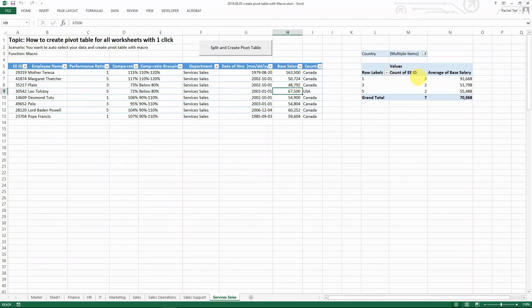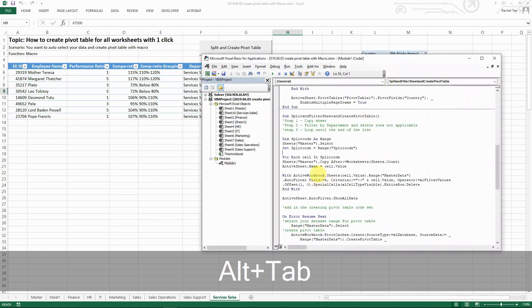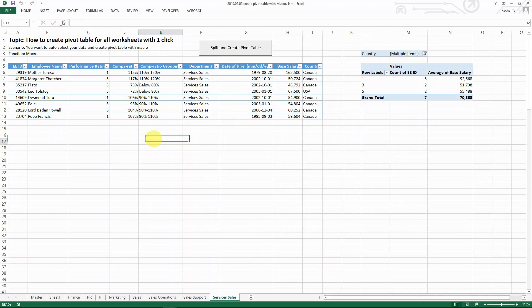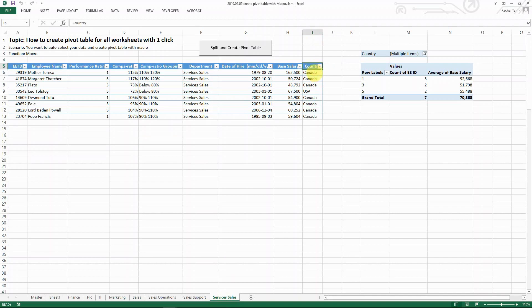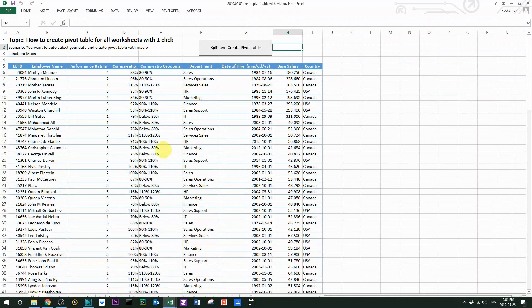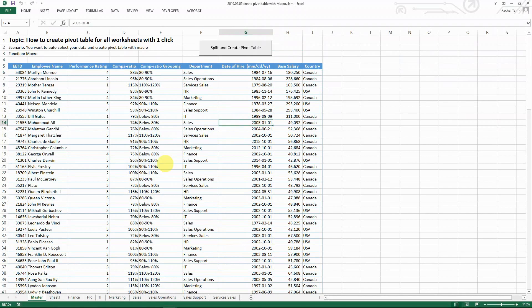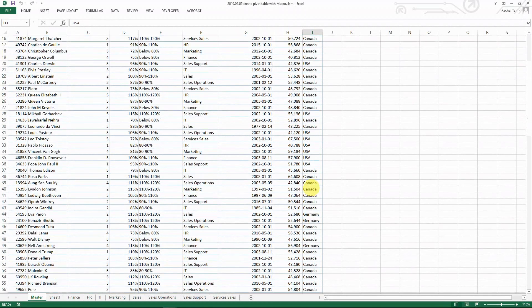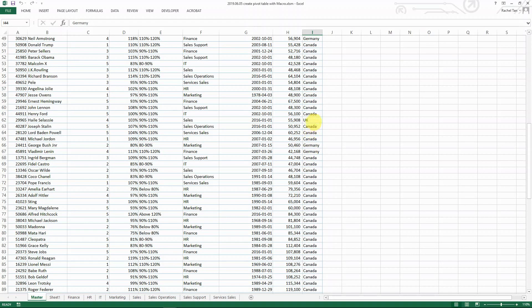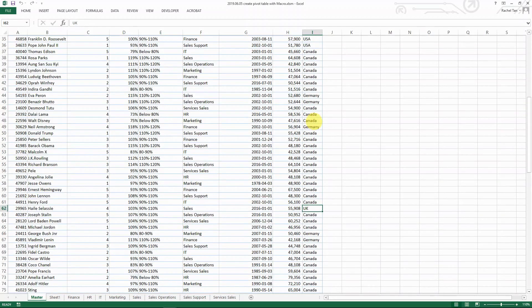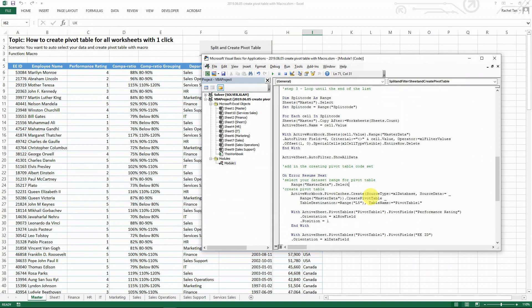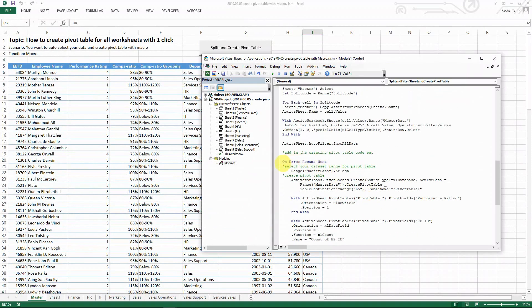And here is where I want to highlight for you why I need this line of code on error resume next. For example, let's look at this one tab, which is a portion of the master. You can see that for the country, we only have Canada and the US in this database. But then you remember seeing in the master, we actually have multiple - we have Canada, US, Germany, and UK as the countries.